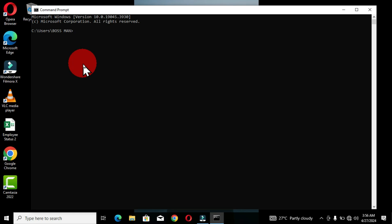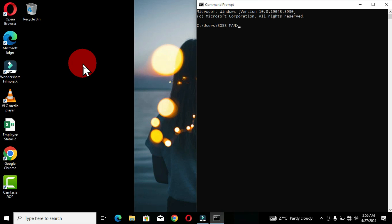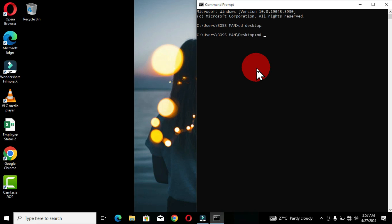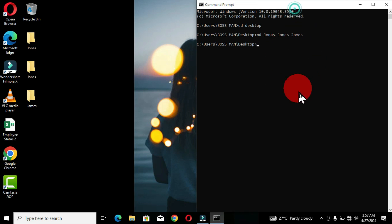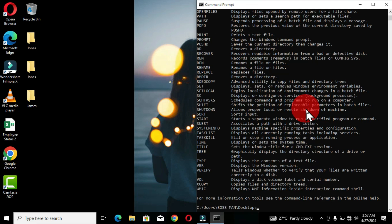I'm going to snap this window to the right side using Windows key + Right arrow. Then I'll change the directory to the Desktop and create three folders — all using Command Prompt and solely the keyboard. Now I'm going to type two commands in this window: the 'help' command and the 'tree' list command, so we have a lot of content displayed within the Command Prompt window.